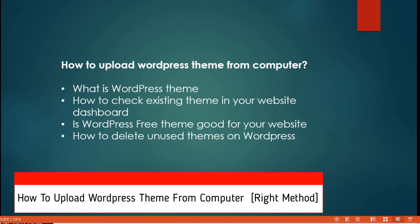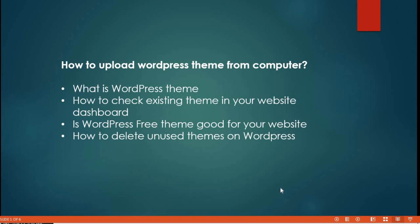Hi friends, in this video we are going to see how to upload a WordPress theme from the computer. I'll be covering these topics to help you understand better: what is a WordPress theme, how to check an existing theme in your website dashboard, is a free WordPress theme good for your website, and how to delete unused themes on your WordPress.